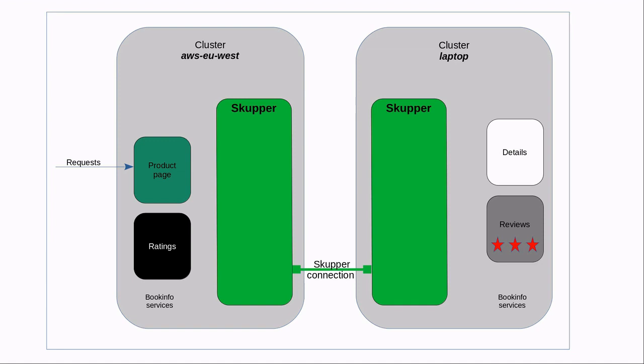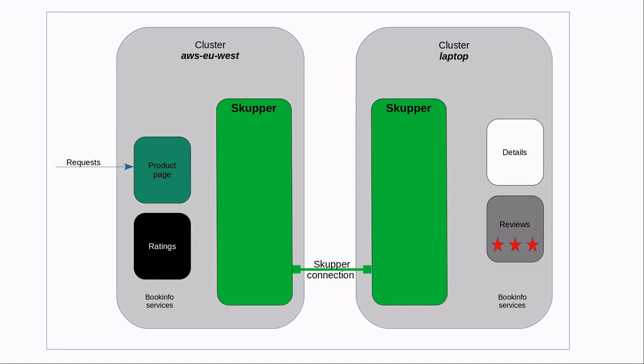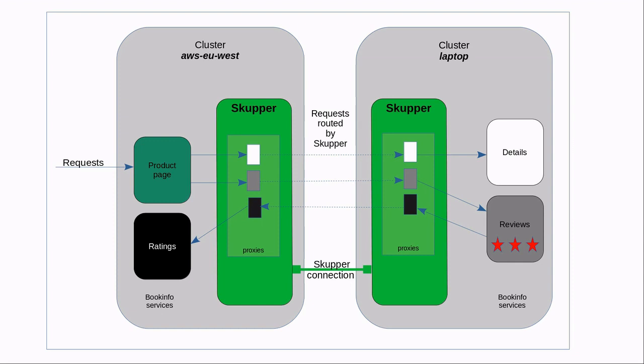The last step in getting the Skupper network running is to virtualize the services. By simply annotating the desired service, Skupper is directed to create a virtual service to all Skupper instances in the network. On the laptop, service details is annotated. Skupper creates a detailed proxy on the laptop to receive requests from the Skupper network and forward them to the actual details deployment. Skupper also creates a proxy on AWS to intercept requests for the detailed service and forward them to the Skupper network.